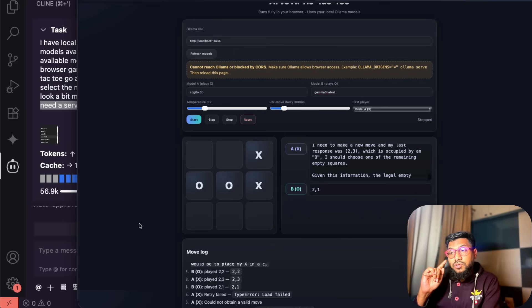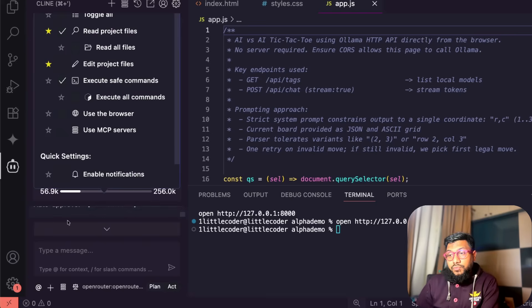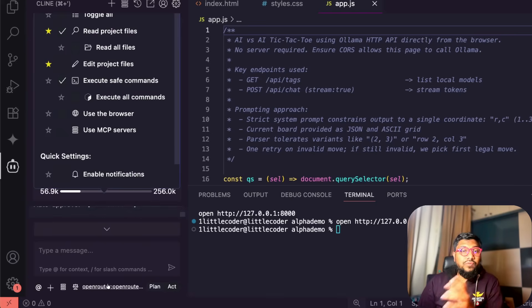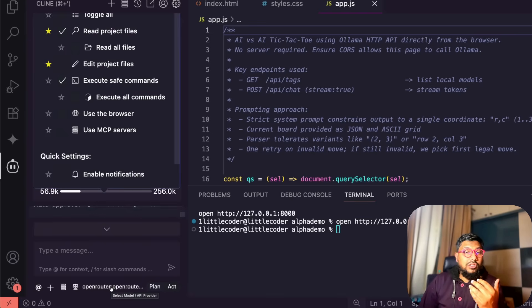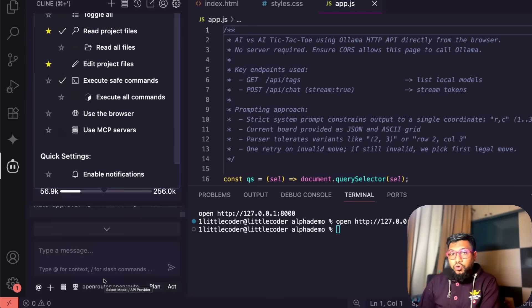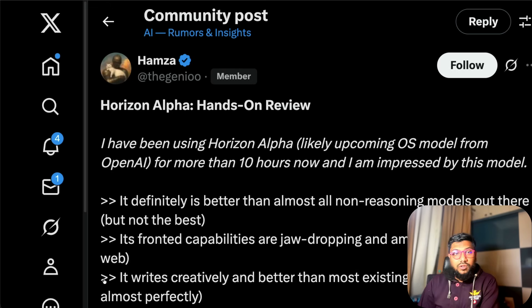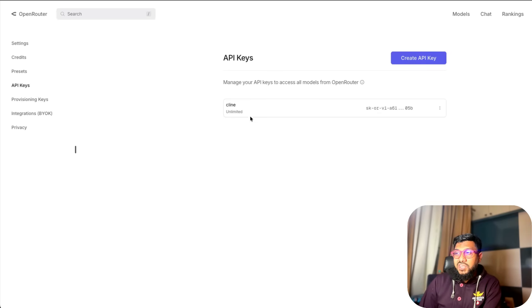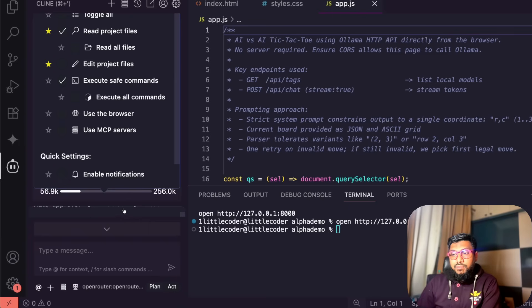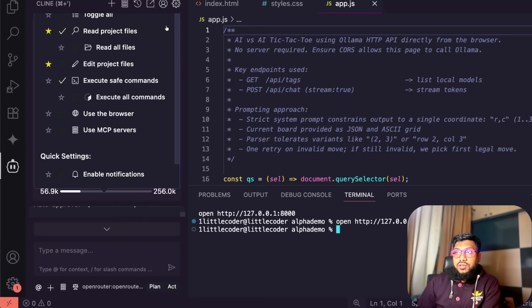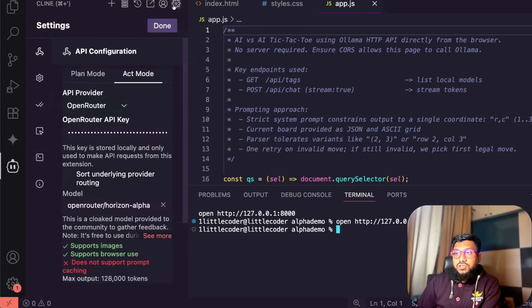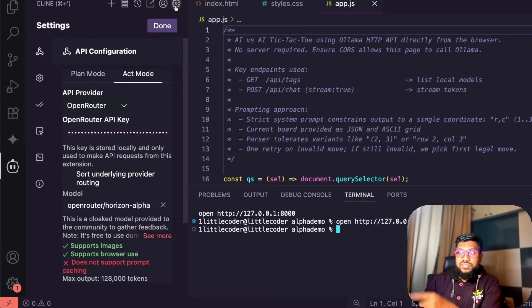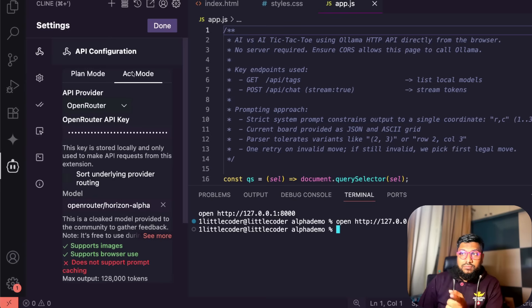I want to show you a live demo. Another thing is if you want to configure this, it's pretty easy. You need to go to your open router and you need to get your API key. Create a new API key, give a name, copy the API key, come back here.